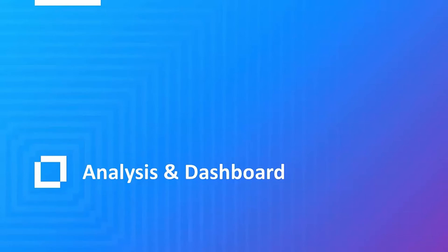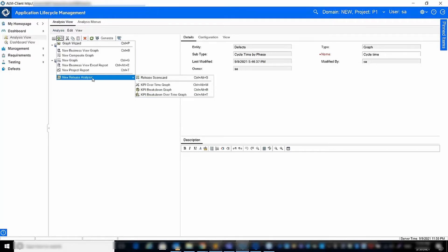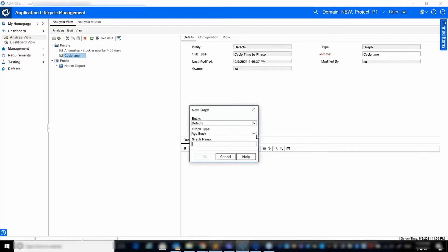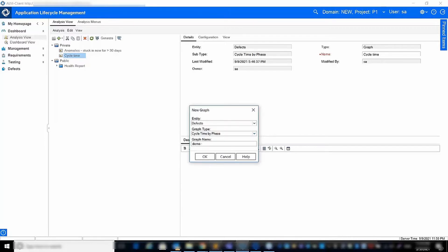In the analysis and dashboard modules, our goal is to provide actionable insights for each phase in the project lifecycle: planning, execution, summary, and retrospective. In the previous release, we introduced two new graph types — the plan versus actual test execution graph and the composite graph. In ALM QC 16, we introduced another two new graph types: the cycle time and the anomalies graph.